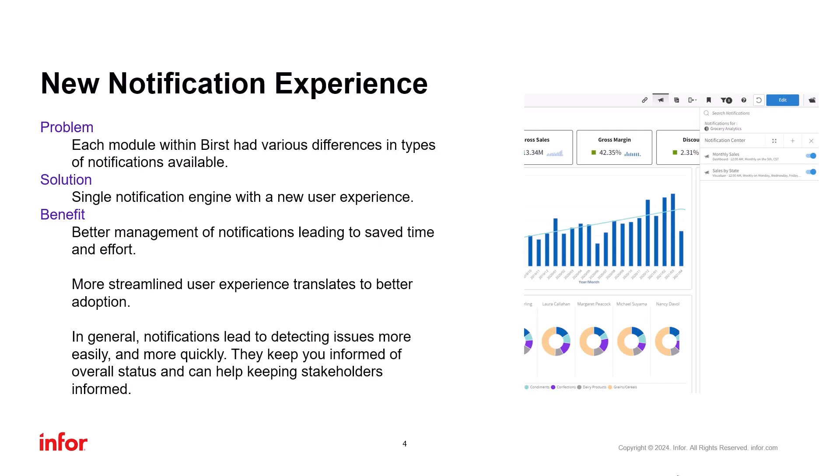So what are the benefits of this improvement? Firstly, managing notifications is now easier because it's the same everywhere. The streamlined user experience translates to better adoption, meaning users are more likely to utilize the notifications and save valuable time.